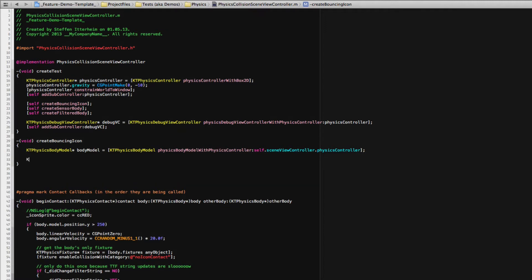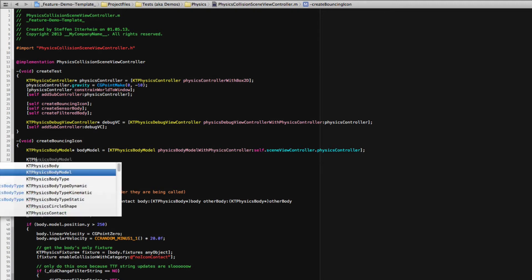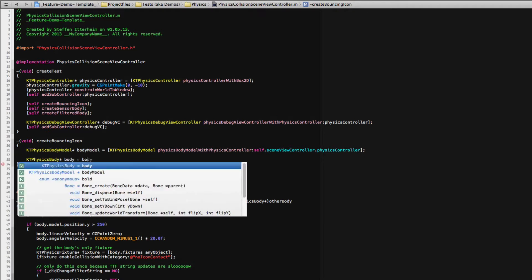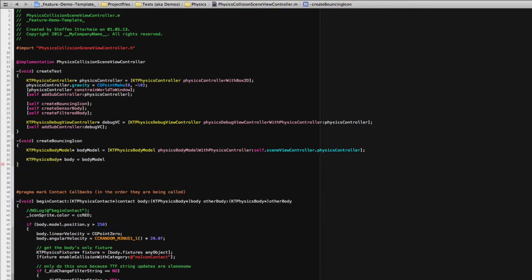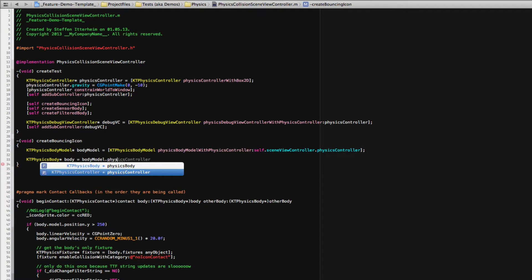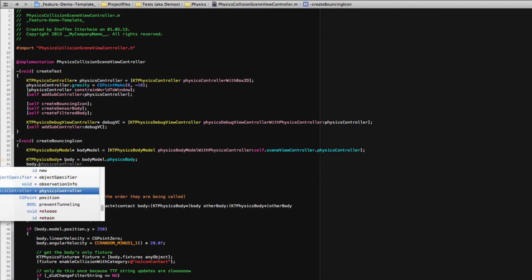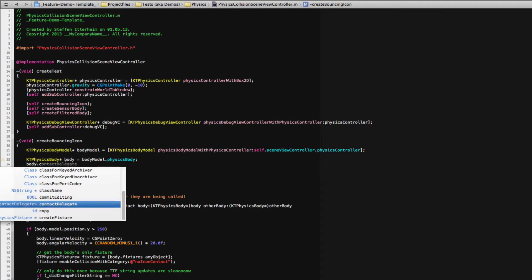The body model contains a ktphysics body which is the actual wrapper for the box2d body. And let me just get that physics body. So at this point the body or the underlying box2d body hasn't been created yet.